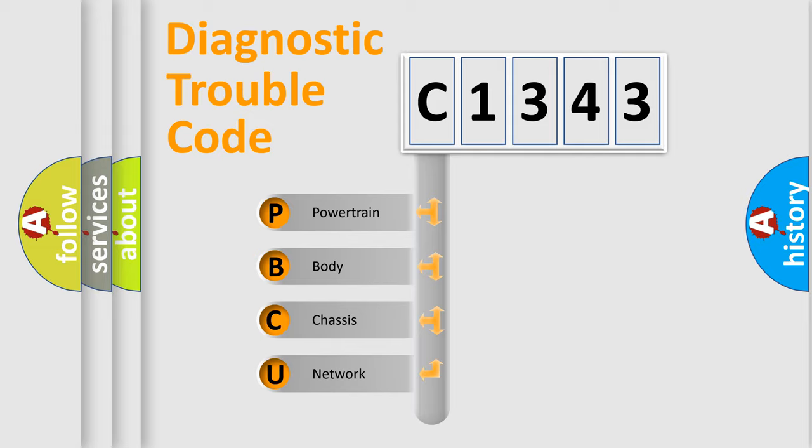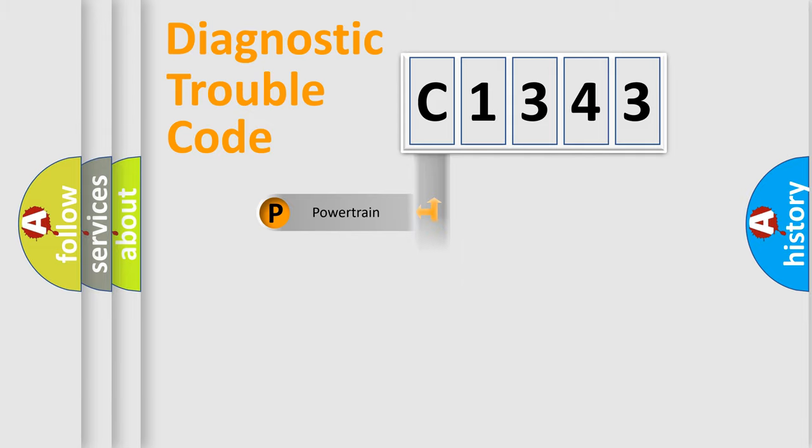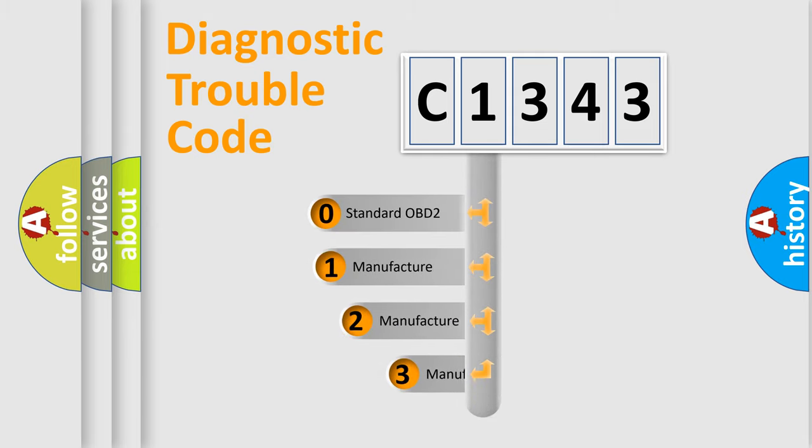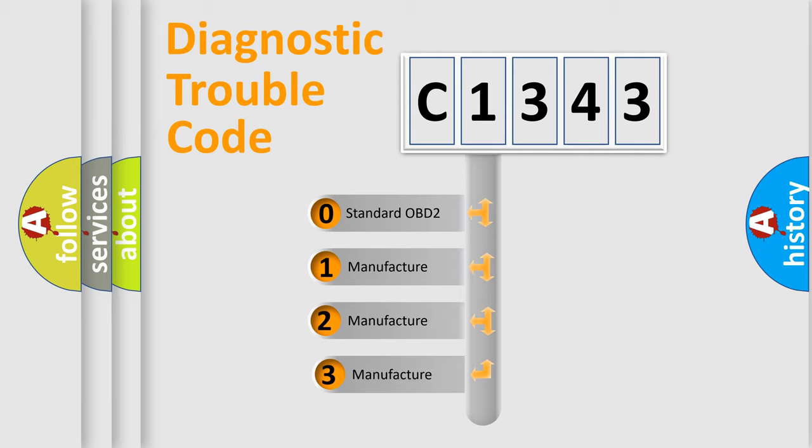We divide the electric system of automobile into the four basic units: powertrain, body, chassis, network. This distribution is defined in the first character code.